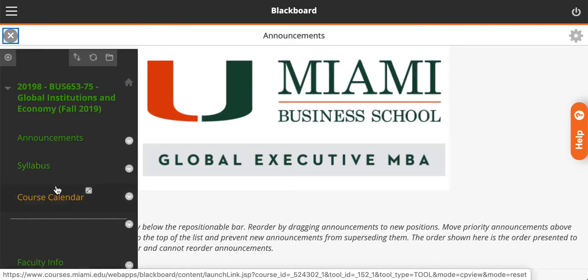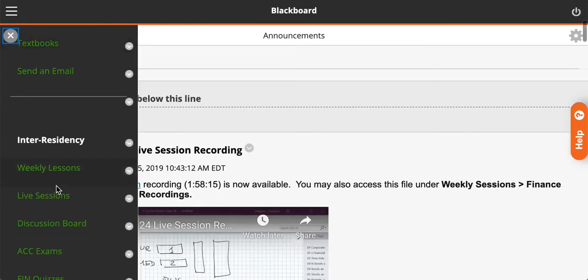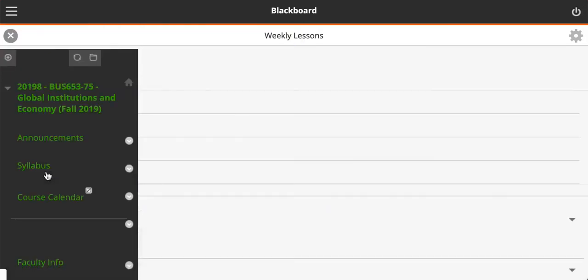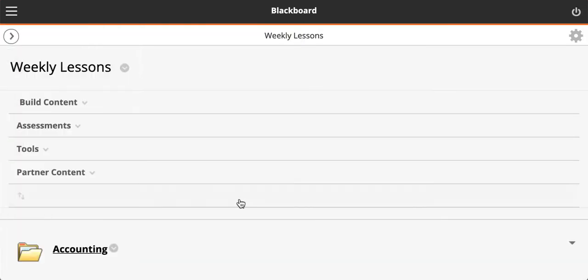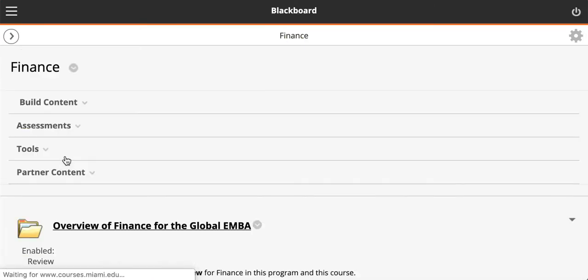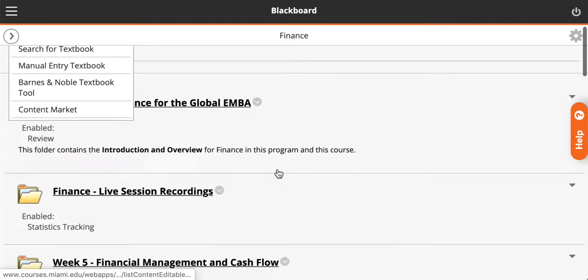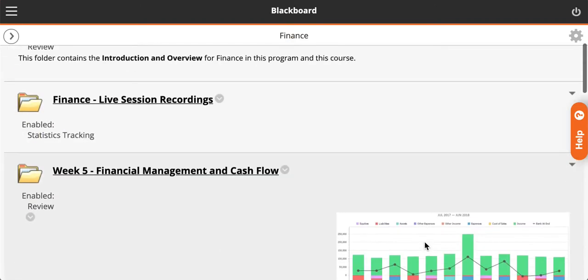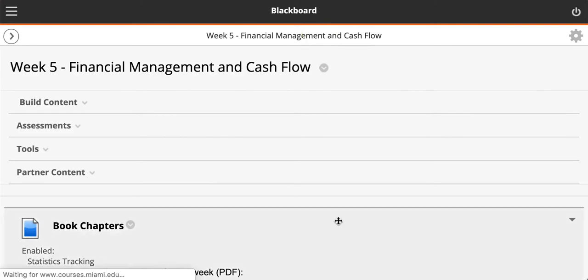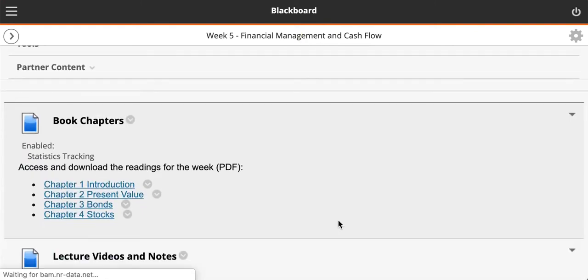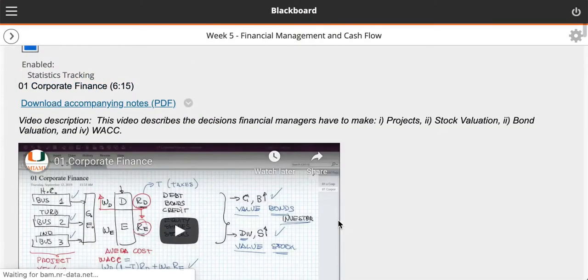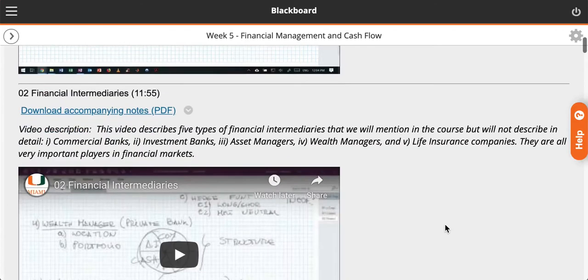Once you're there, go to weekly lessons, open the finance folder, and then go to week five. You will see all the lecture videos and notes for the class.